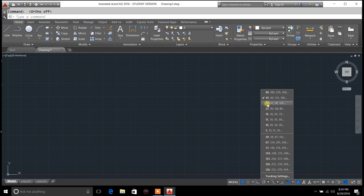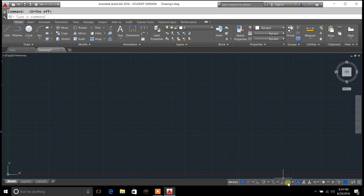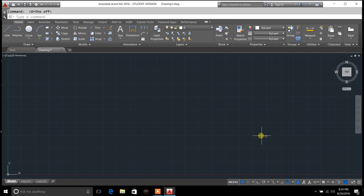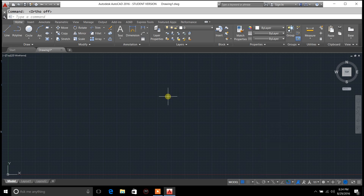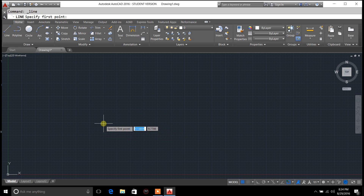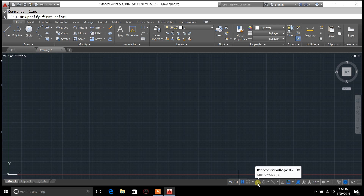The other thing you can do is use polar tracking, where you can set your degree angle. Right now I've got it set to 45, 90, 135, and 180. So if we want to draw a line — ortho mode is turned off.